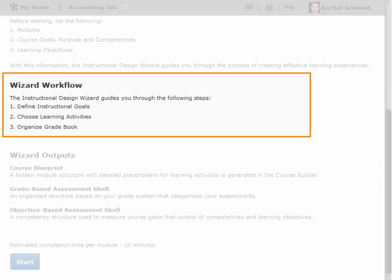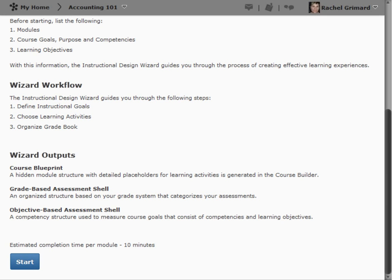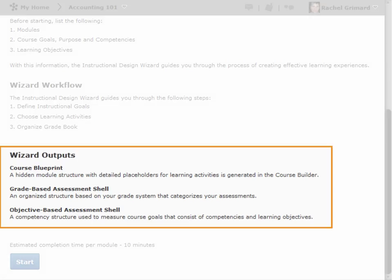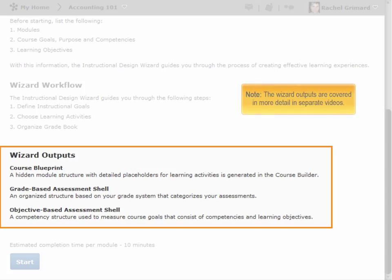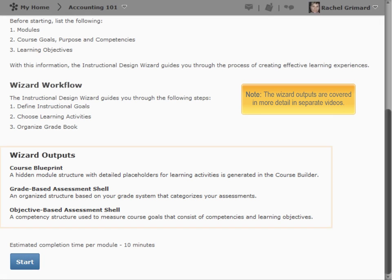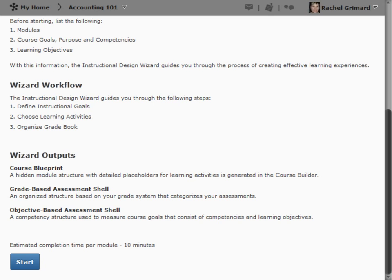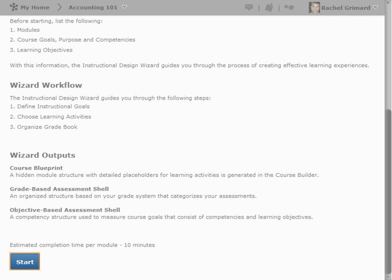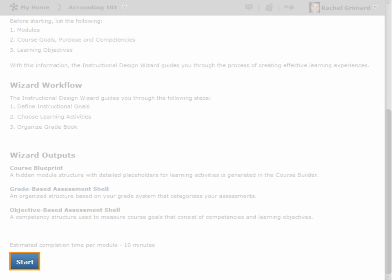The wizard workflow provides you with a high-level overview of the steps involved in the wizard. At the end of the wizard, you will have created a course blueprint, a grades-based assessment shell, and an objective-based assessment shell. Please note, the wizard outputs are covered in more detail in separate videos. Use the Start button when you are ready to begin the wizard.